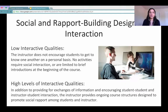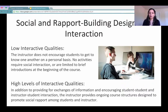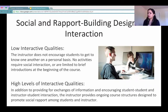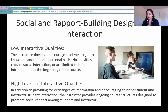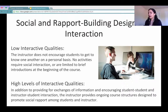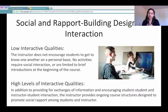My husband studied fully online for his bachelor's degree, and some of the things he really liked was just getting in touch with classmates and working on something together. Providing that platform for them to communicate is really important. So the low interactive quality would be: the instructor does not encourage students to get to know one another on a personal basis, and no activities require social interaction beyond brief introductions. The high level provides ongoing course structures designed to promote social rapport among students and instructor.